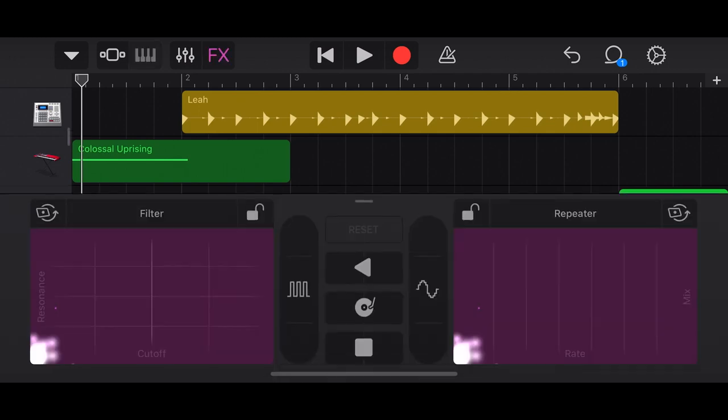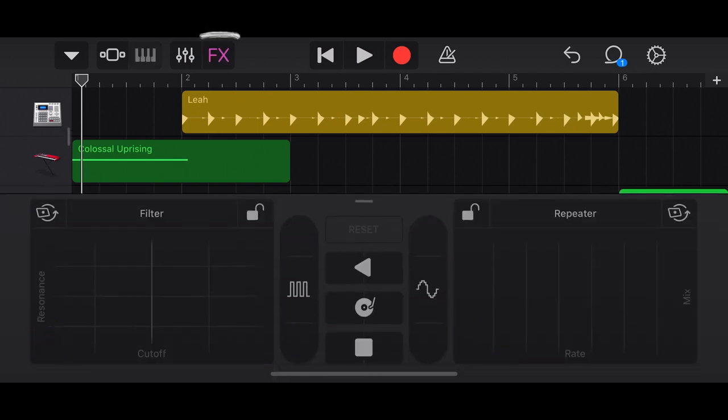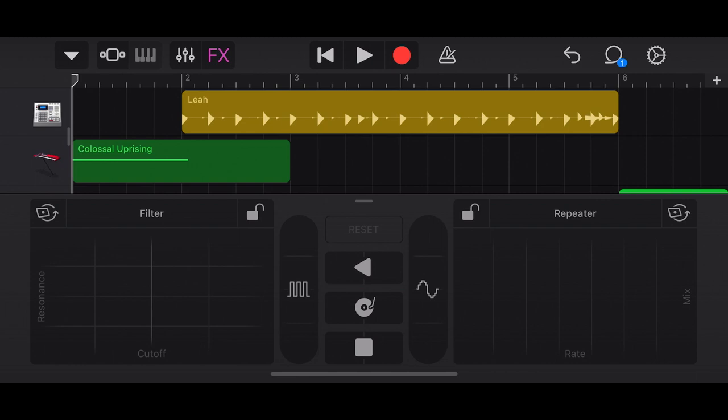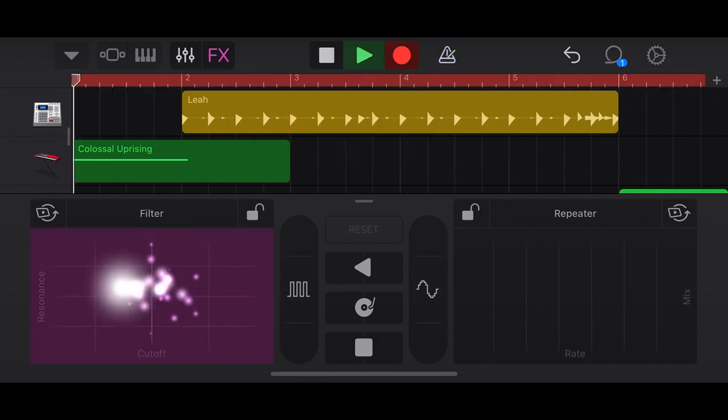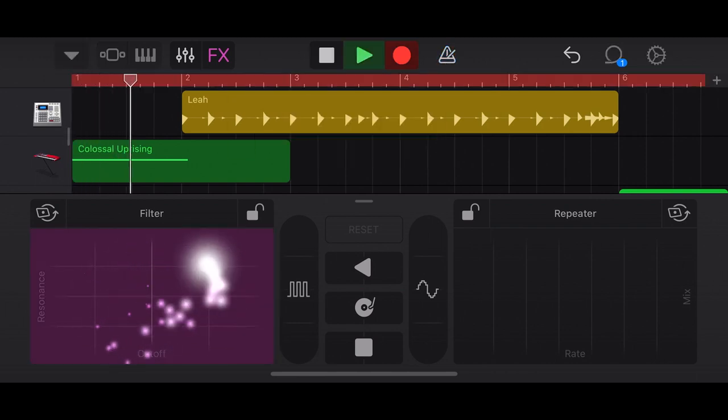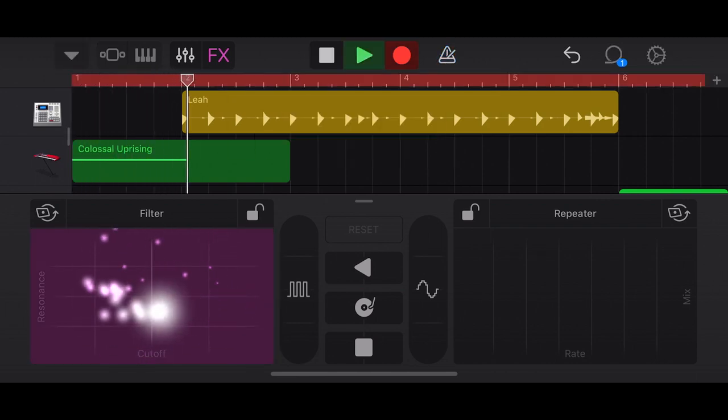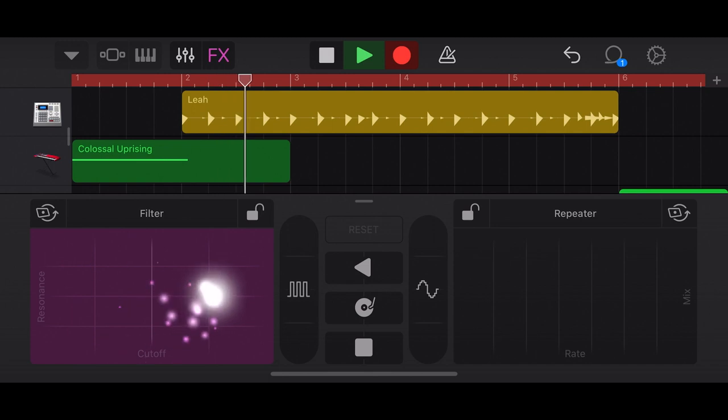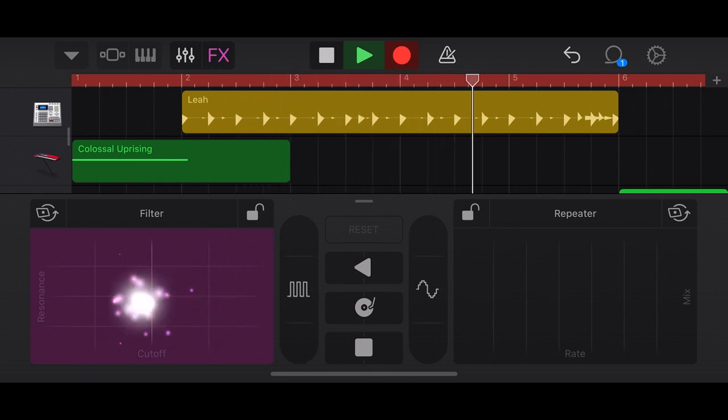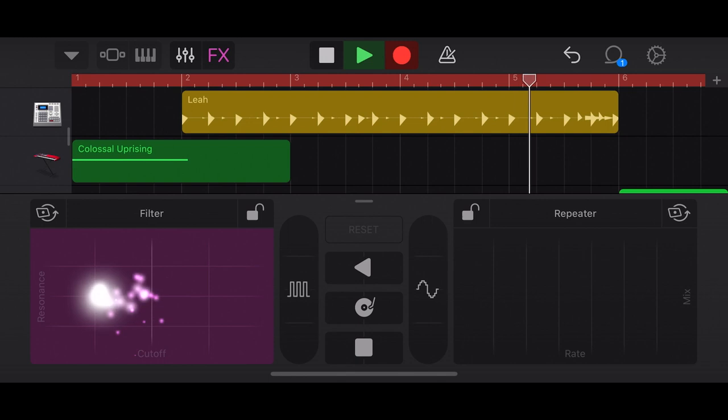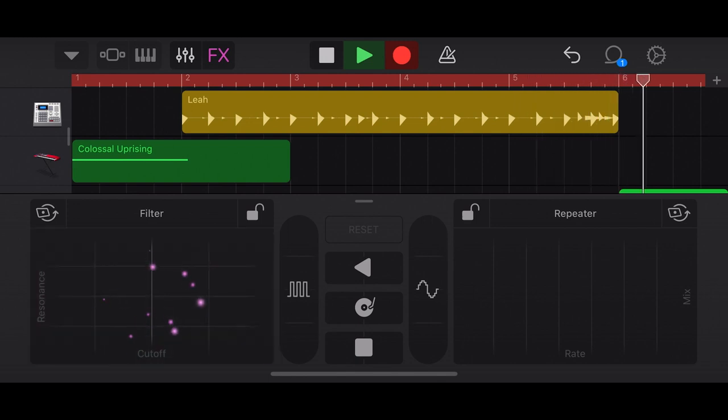So now we're going to use the effects part of GarageBand. This is where it gets really fun. So I'm just using my finger to move around on this filter pad. Go low. Very neat effect.